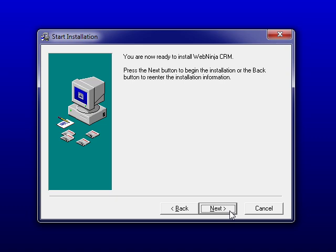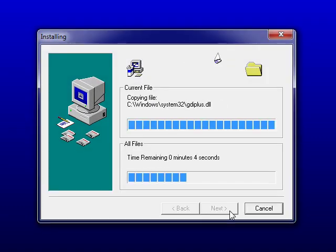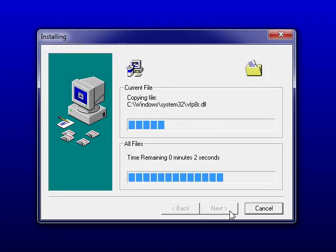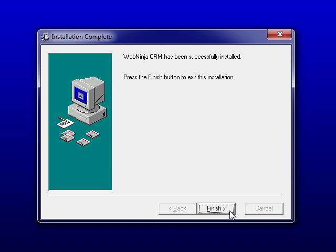Once you have done this you are ready to install the WebNinja software. To start configuring the desktop software click on the finish button.